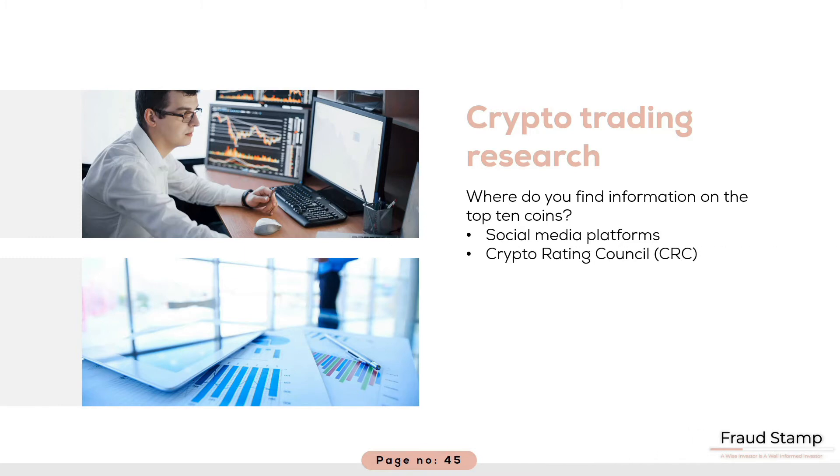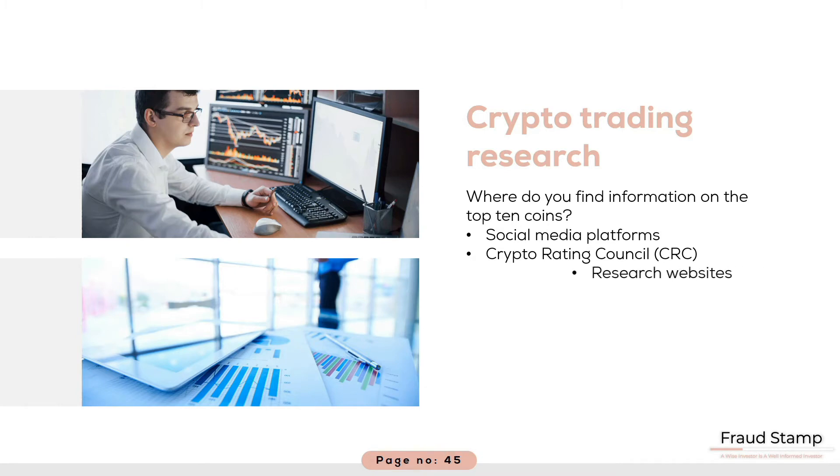The Crypto Rating Council is also a useful resource. This is a great way to start your research on any coin. Their real purpose is to provide an opinion on whether certain coins represent a security or not. In order to do this, they rate them.